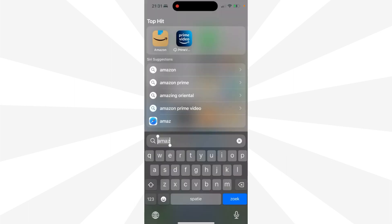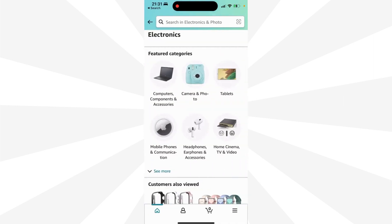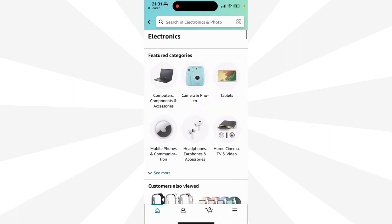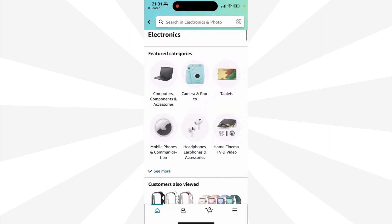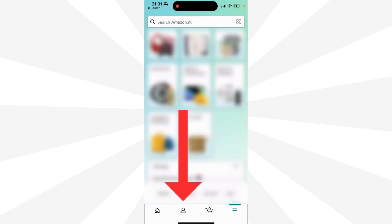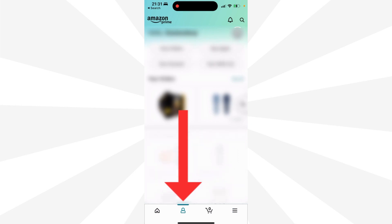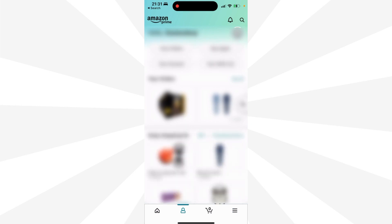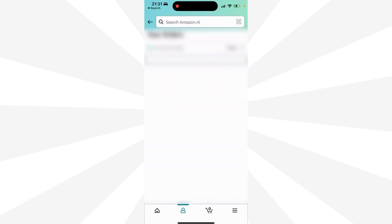First, you have to open your Amazon app. And then you go to your orders. Here, you click on profile. And then you click on your orders, see all.